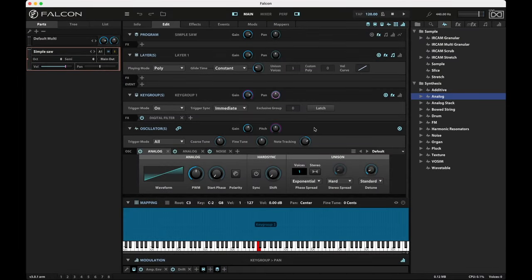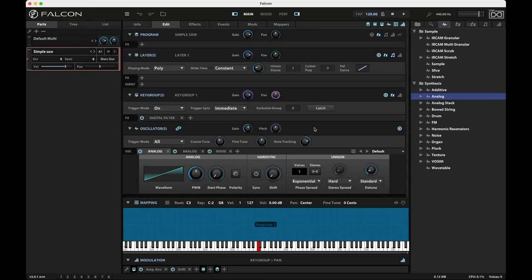Hey there, Falcon fans and Falcon newcomers. This is Paul Frields. I wanted to tell you about what I think is one of the underappreciated effects in the UVI Falcon arsenal.